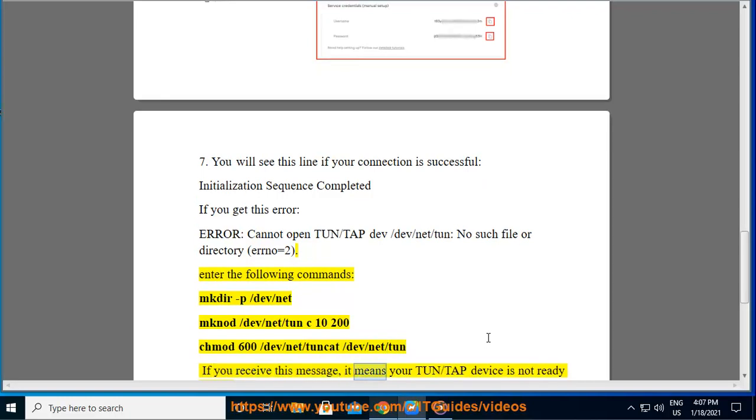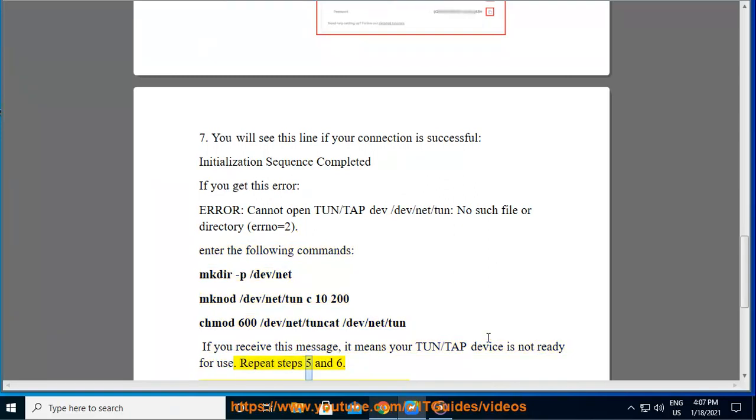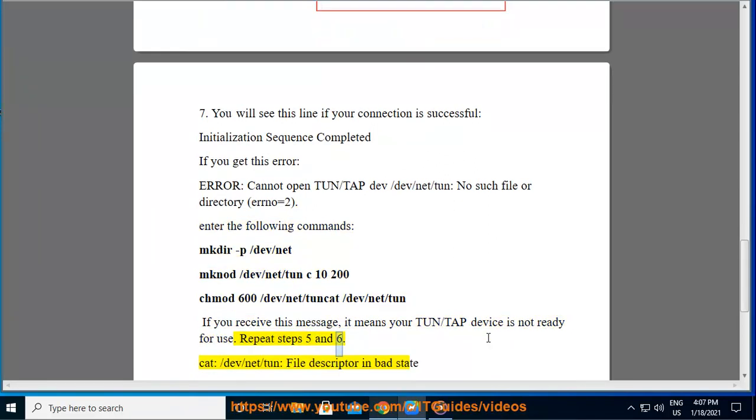If you receive this message, it means your tun/tap device is not ready for use. Repeat steps 5 and 6: cat /dev/net/tun file descriptor in bad state.